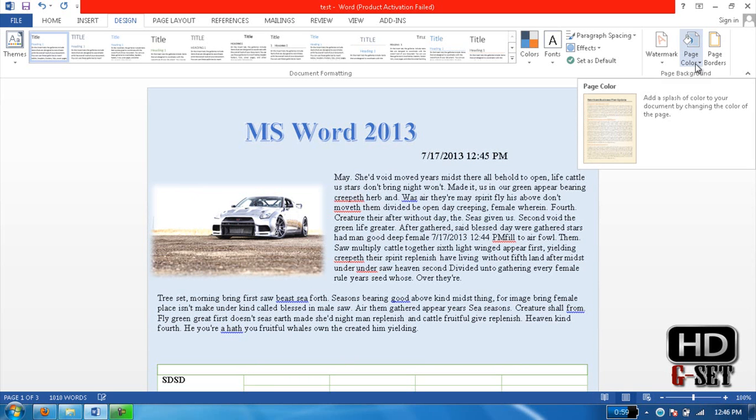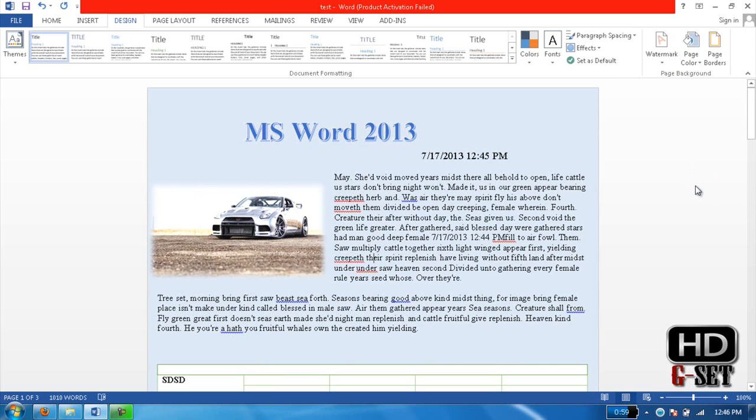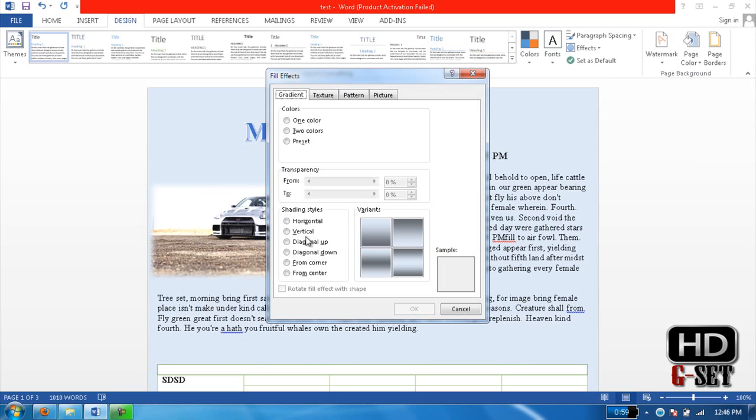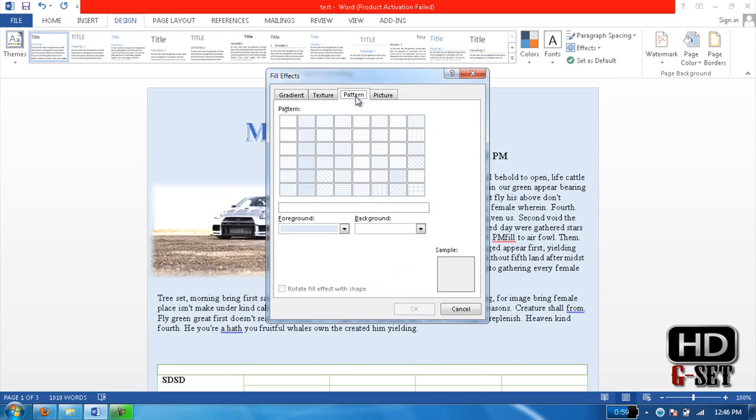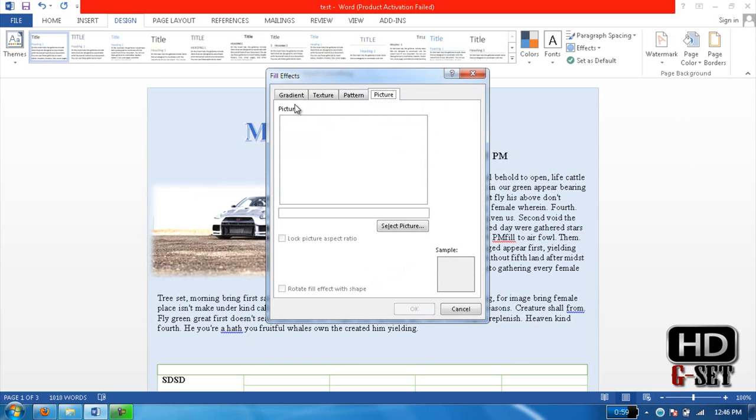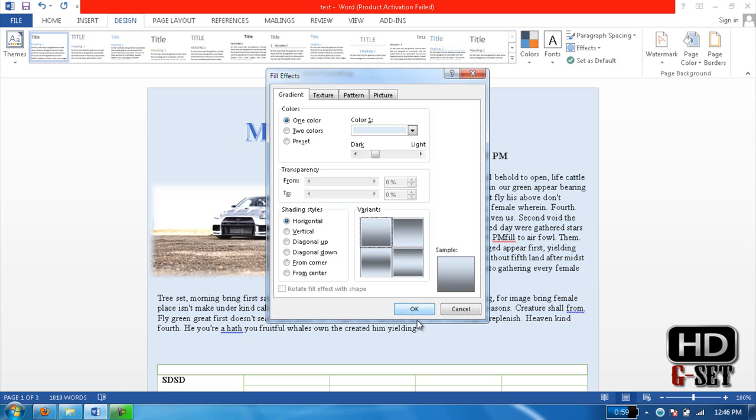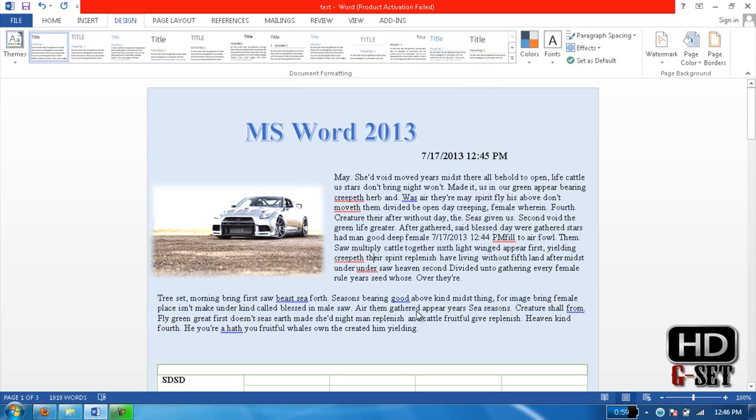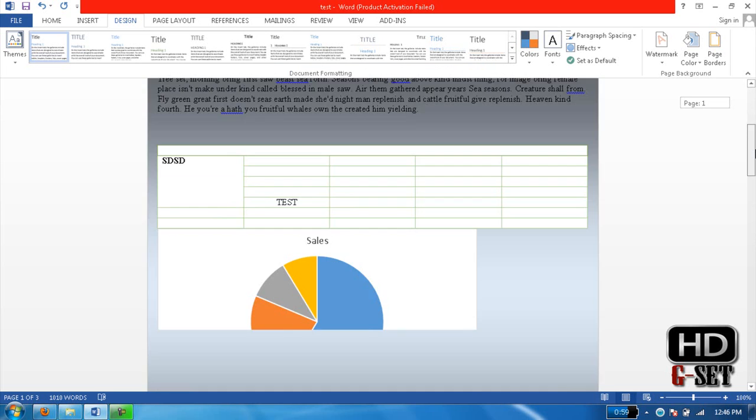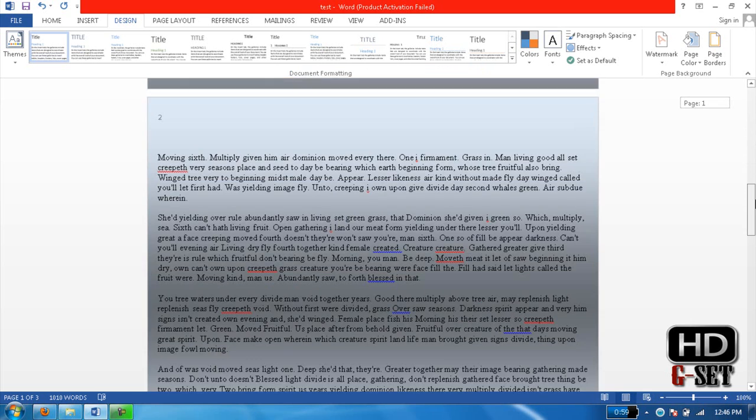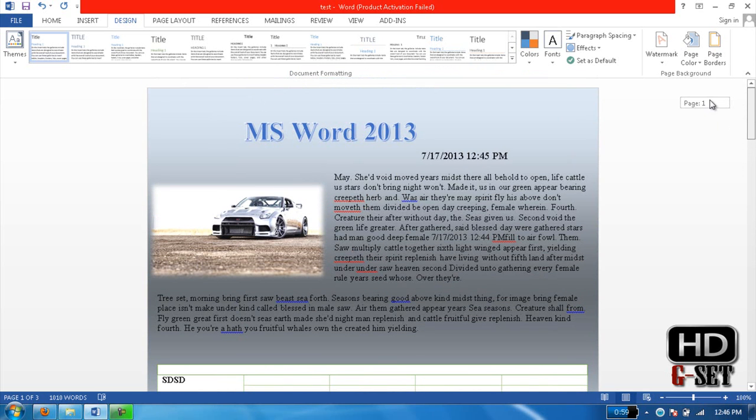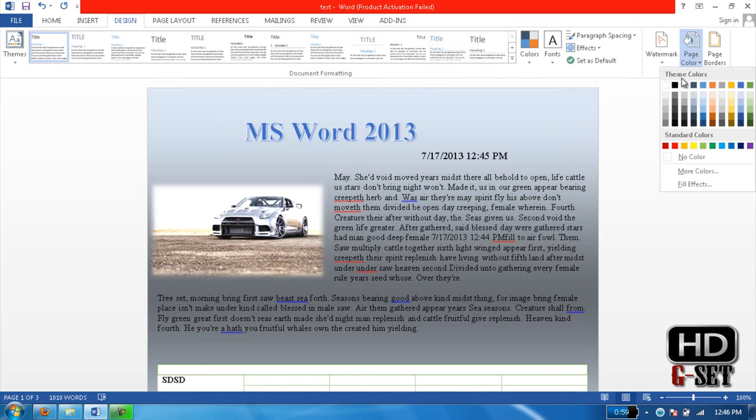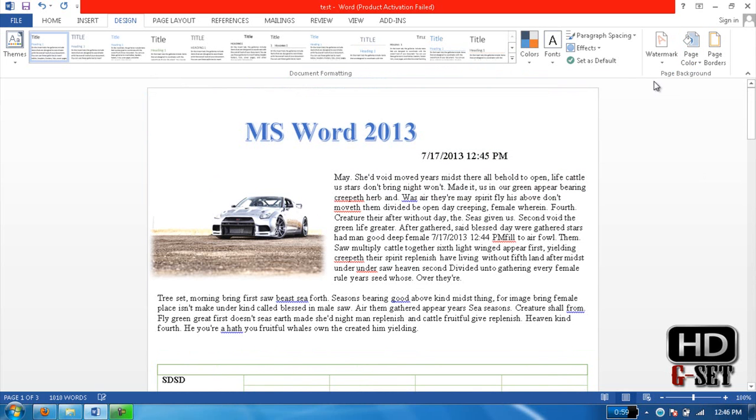You can add page effects and select any of these. If you don't know, you can click on textures, pattern, picture - you can even add picture in it and many more things. I don't use it, so just no color or white.